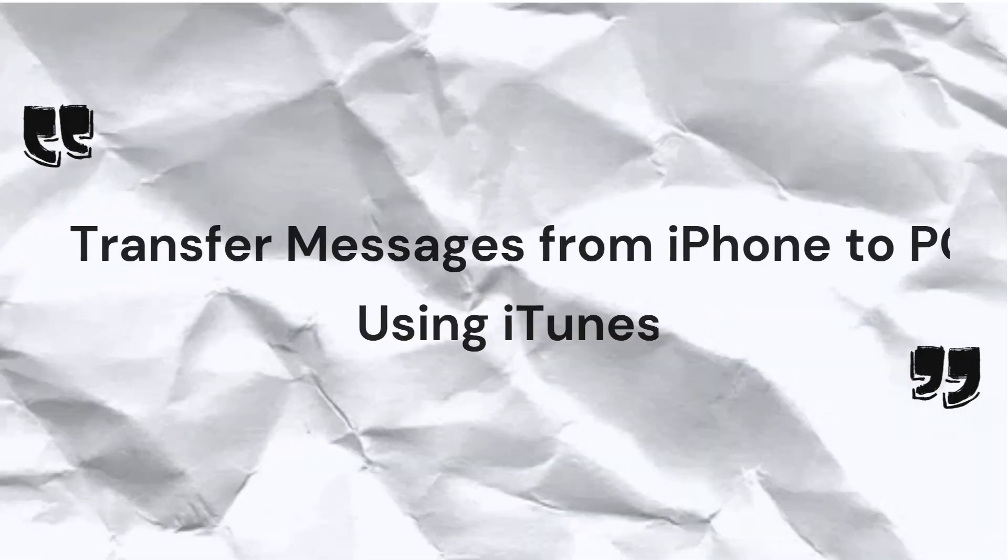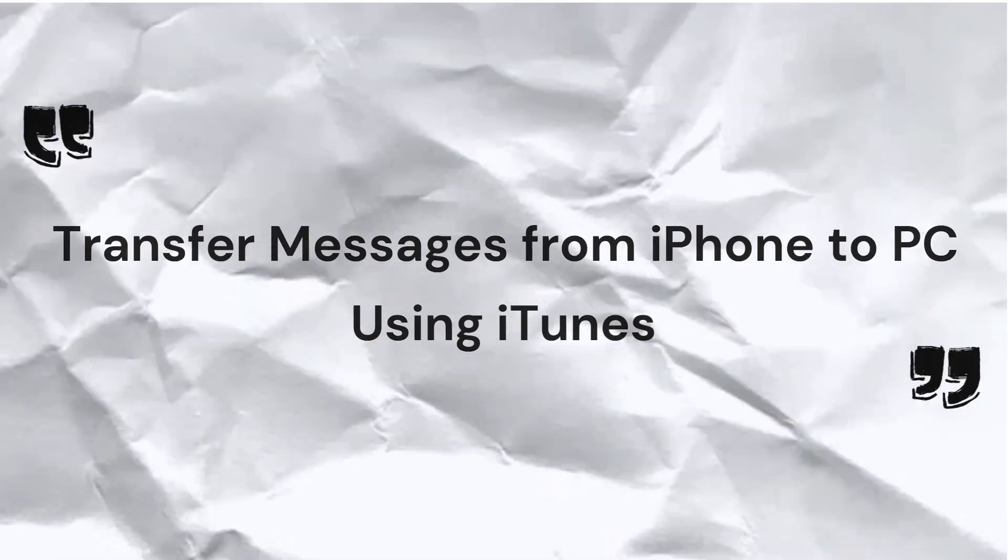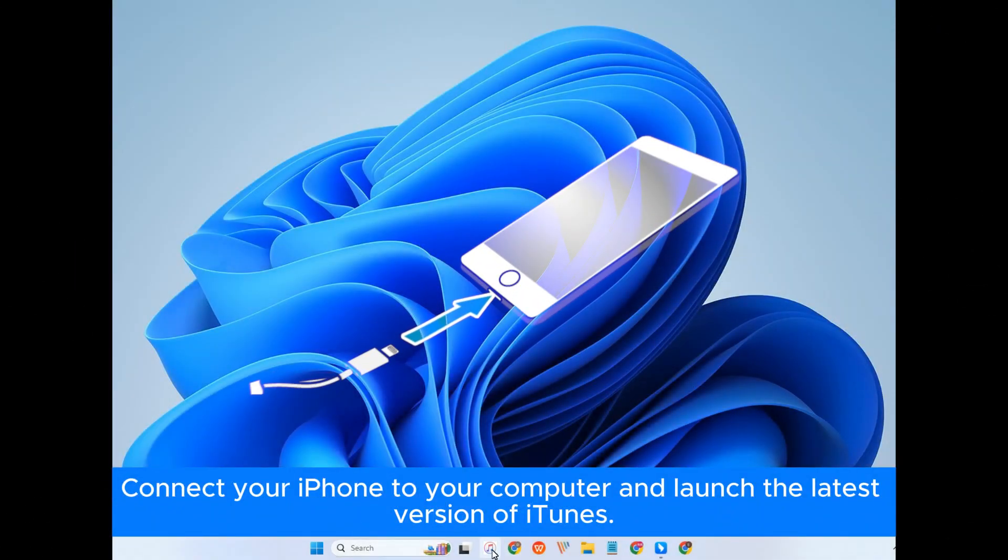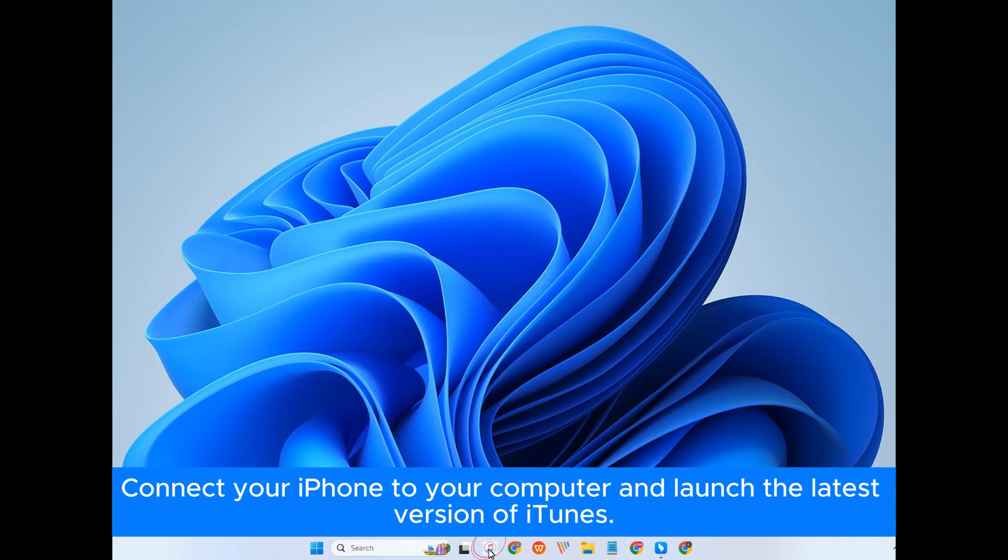Now, we come to the third method. Use iTunes to back up your iPhone. First, you need to connect your iPhone to your computer via a compatible USB cable and launch the latest version of iTunes.